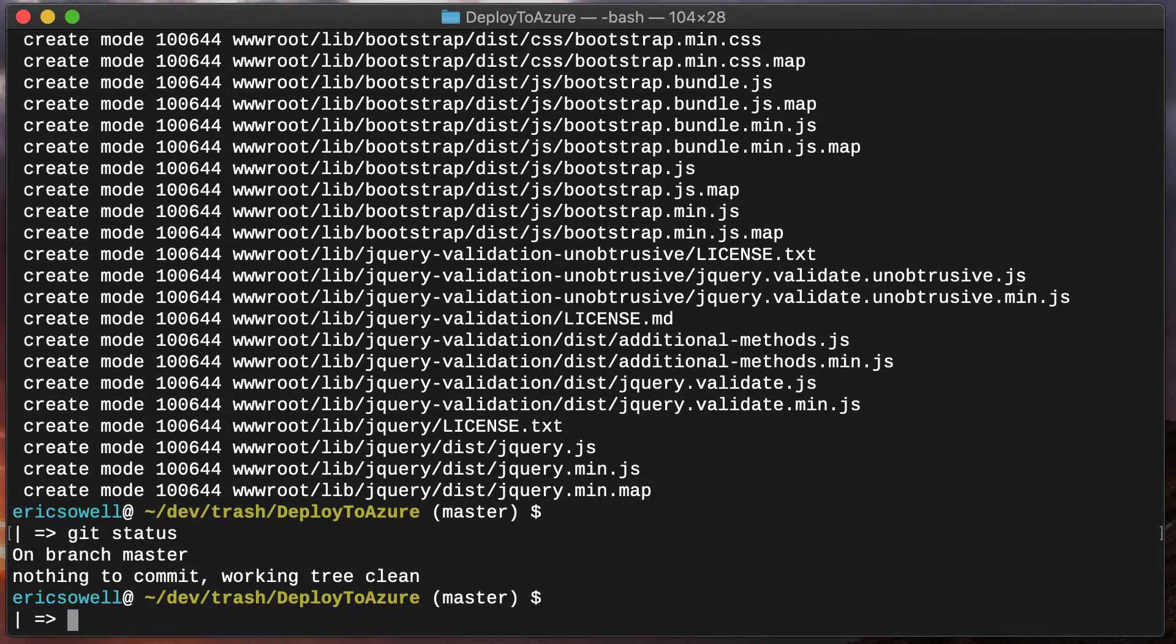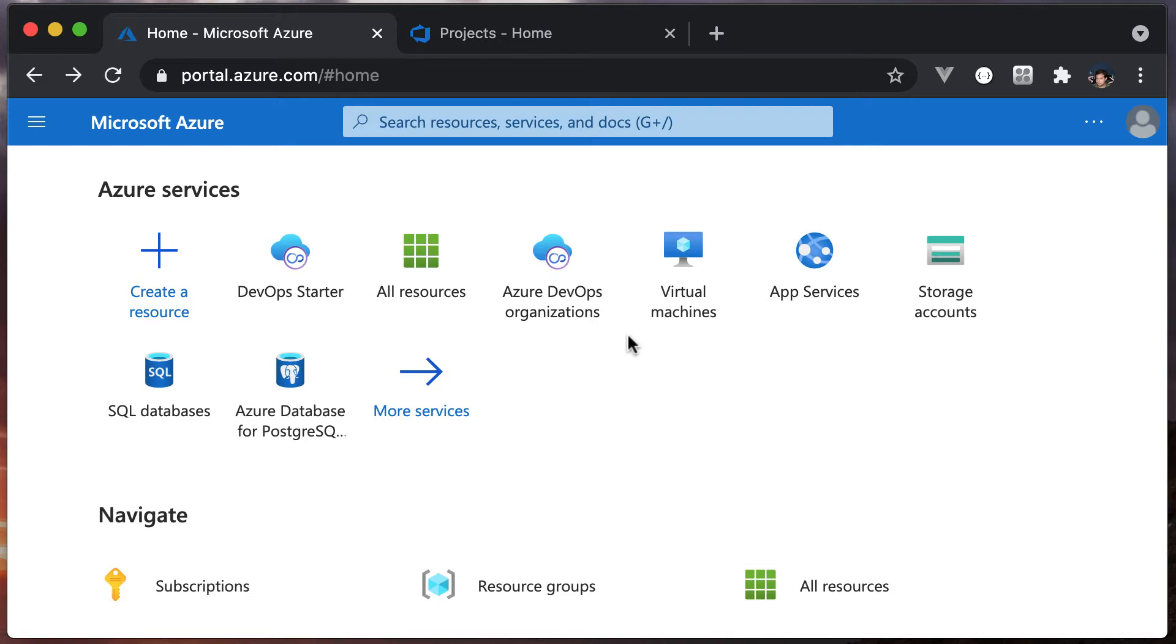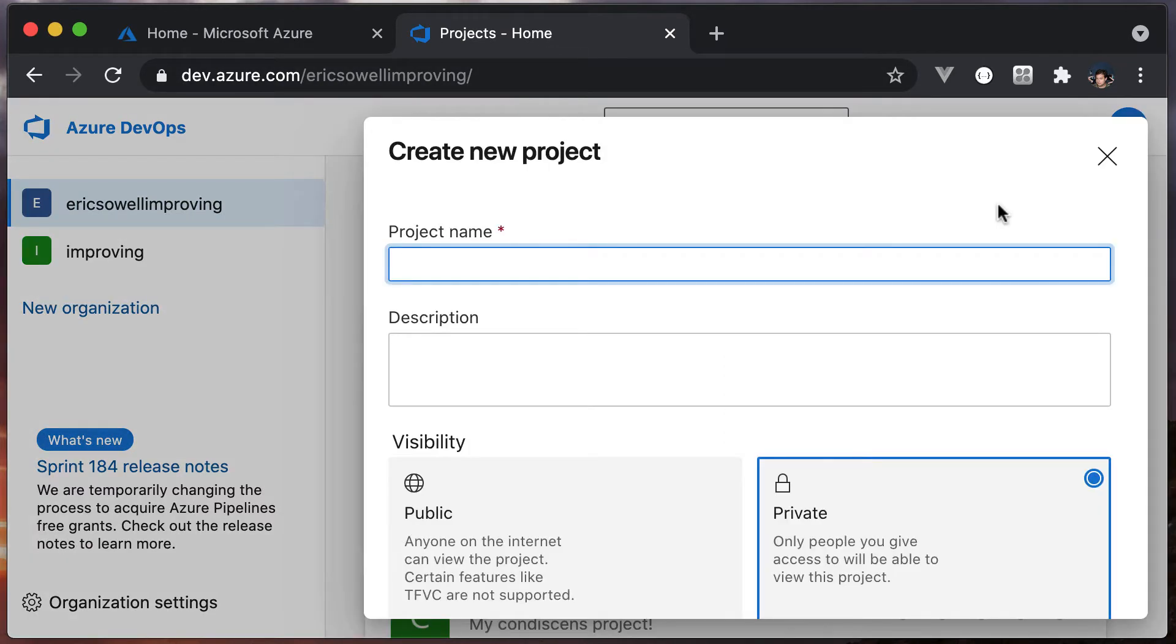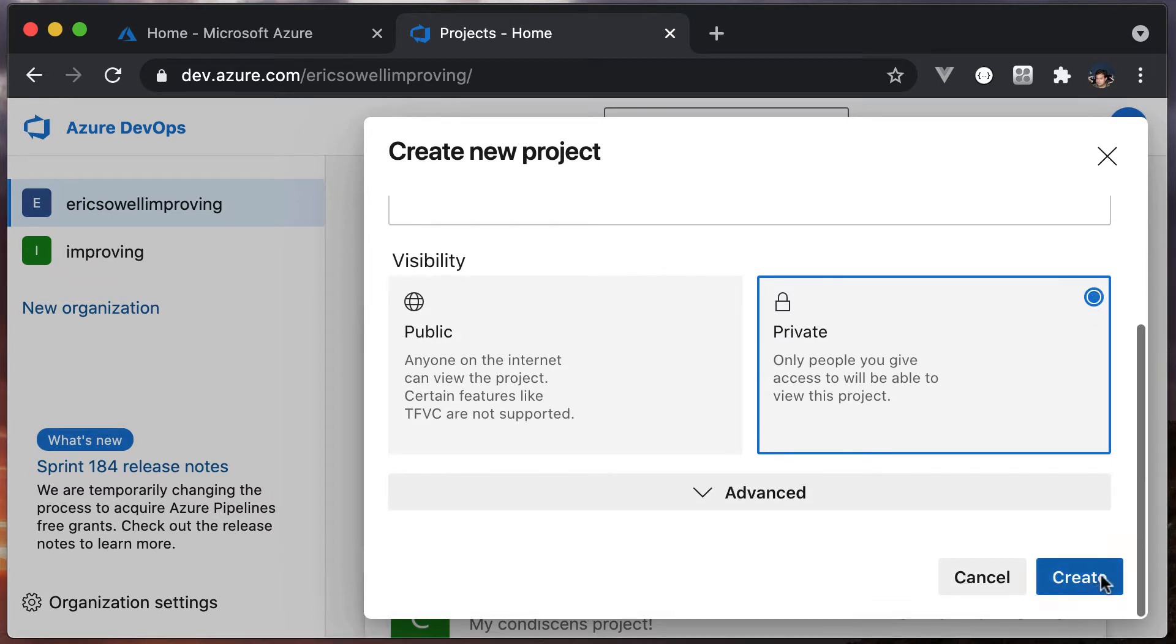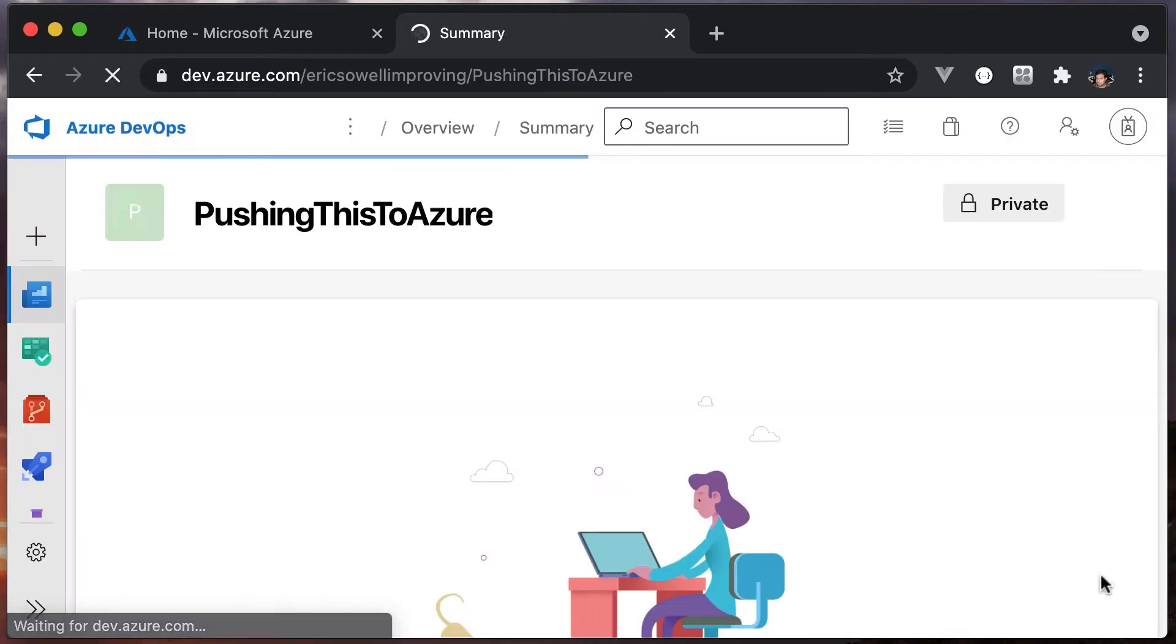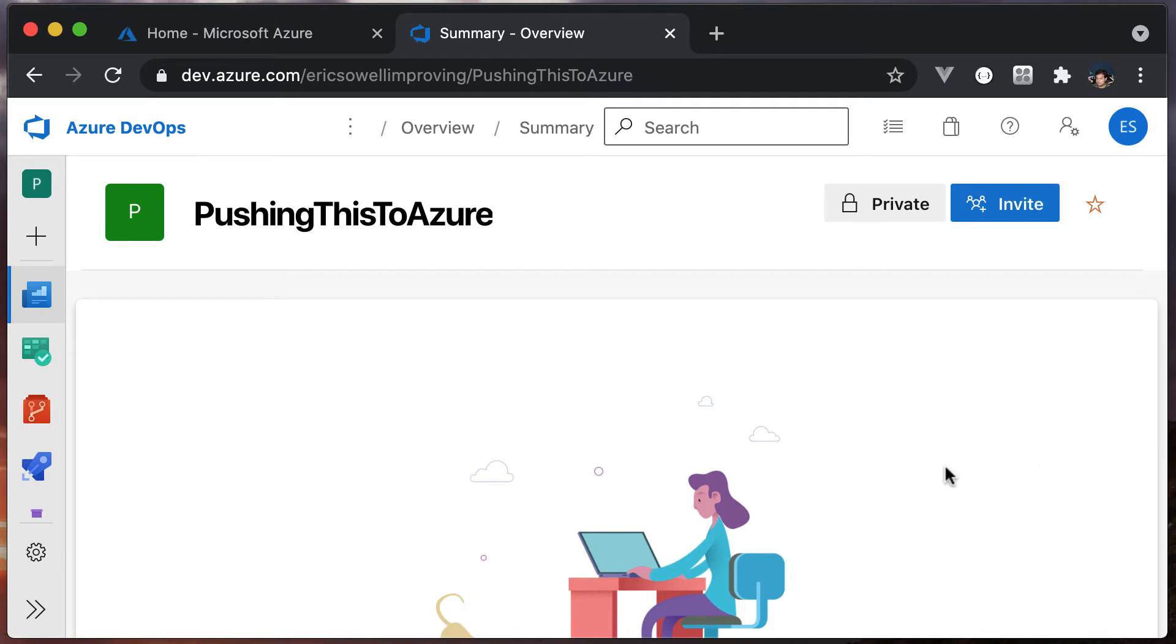Next step, let's go create our project and repository in Azure DevOps. In my browser, I've already got Azure DevOps and Azure open. We're starting with DevOps, so I'm going to create a new project. I can call it anything I want. I've now created the project.